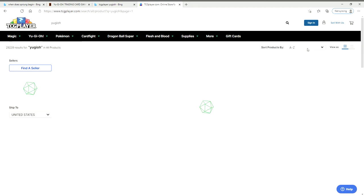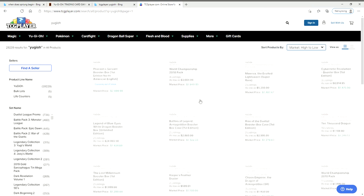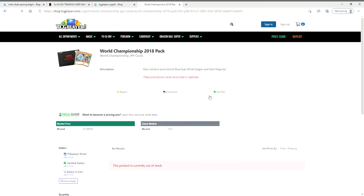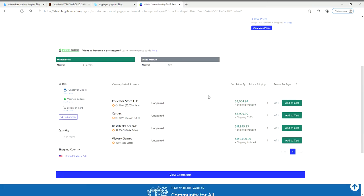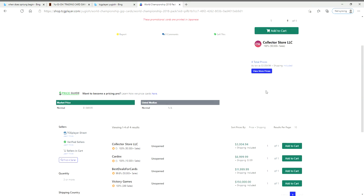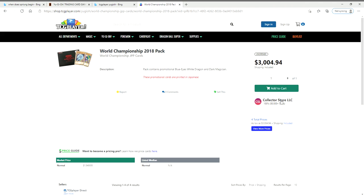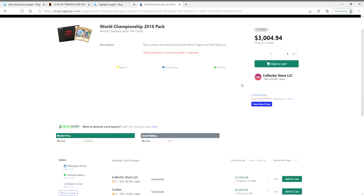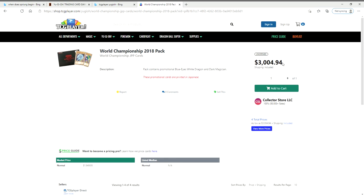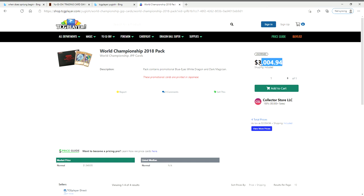It's going to bring up everything Yu-Gi-Oh related, we're going to go high to low. Look at this - World Championship 2018 pack, we got four listings of these bad boys. They're $3,000 before jumping up to $7,000, then jumping up to $12,000, then jumping up to $150k. I think that's a bit ridiculous. I would personally go to eBay before spending that much - that's a house in the hills.